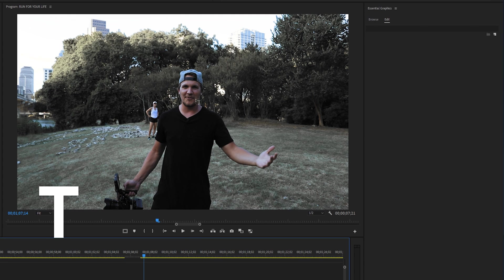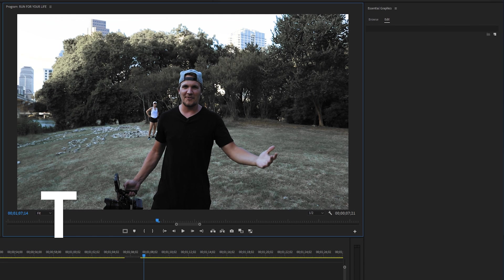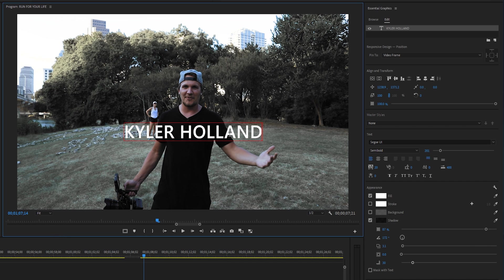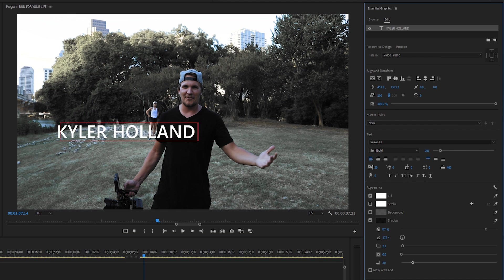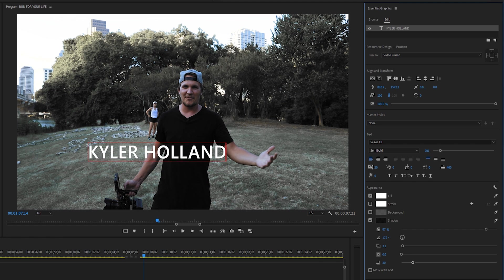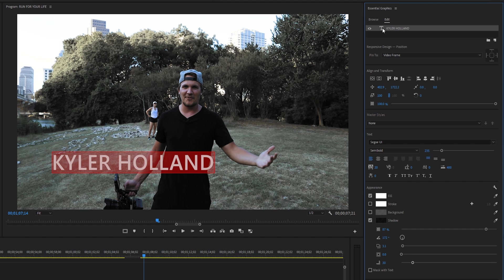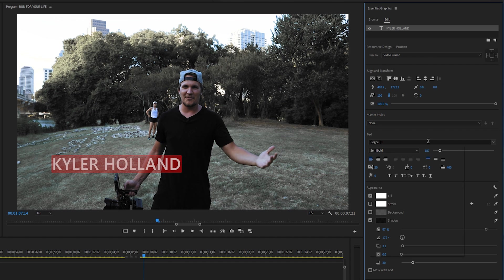At a basic level, the Essential Graphics panel is helpful when you are editing text. If you click T on your keyboard and click anywhere in your program monitor and start typing, you'll instantly notice that on the right-hand side the Essential Graphics panel gives you a ton of options to adjust your text layer. For example, you can click and drag the X and Y values to change the position, and double-click on your text layer to adjust the font size as well as the font.